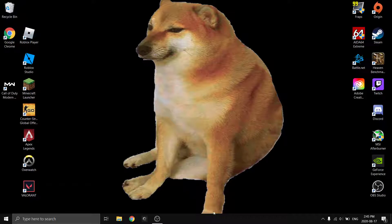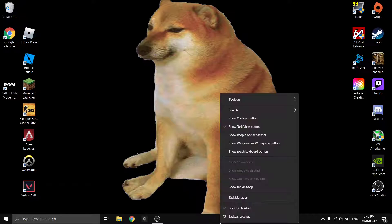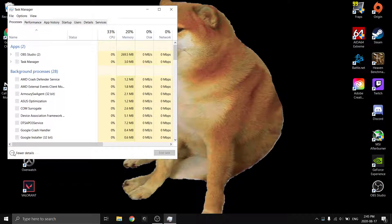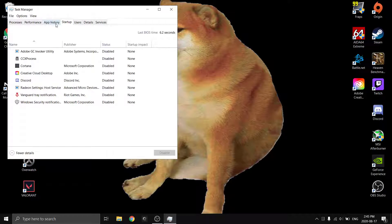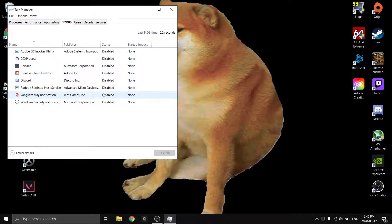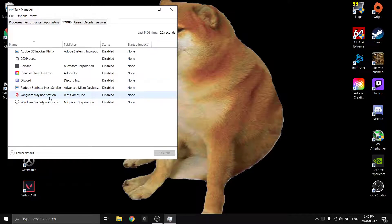Right-click on your taskbar and click Task Manager. Your task manager might look minimal at first — just click 'More Details', then go over to the Startup tab. Over here you should have a bunch of apps and they'll say either enabled or disabled. By disabling some of the apps it increases your boot time and clears up some RAM in the background. You can disable whatever you want — like Creative Cloud, Discord, Radeon Settings, Vanguard, Windows Security notifications — just disable anything you don't need starting up.